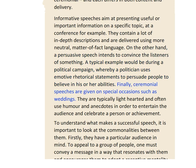Finally, ceremonial speeches are given on special occasions, such as weddings. They are typically light-hearted and often use humour and anecdotes in order to entertain the audience and celebrate a person or achievement.